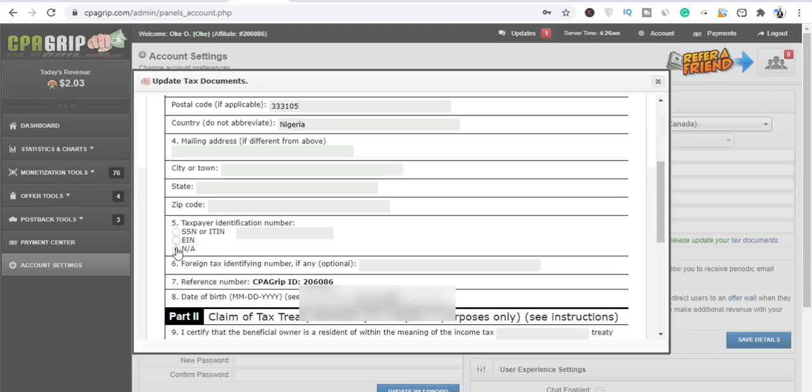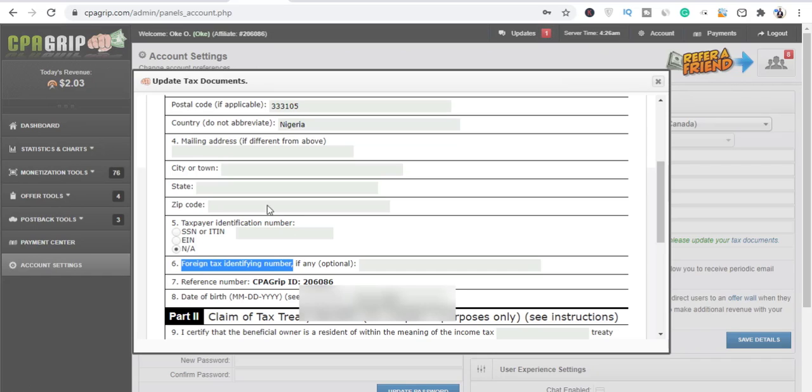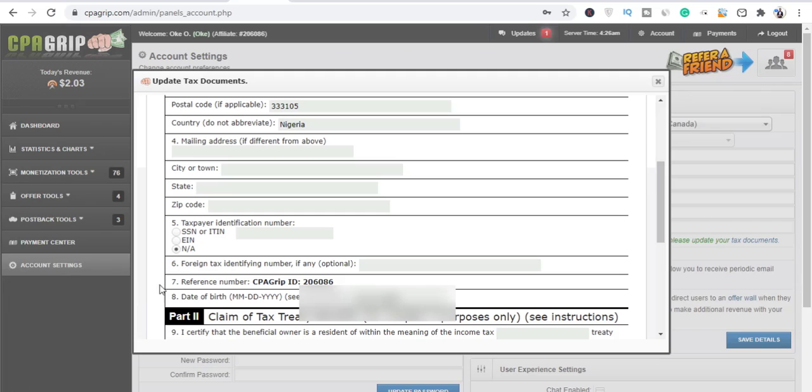Now you are not in the United States, and what you should do is just click on this 'N/A', meaning you don't have it, right? And number six, go to number six. Number six is foreign tax identification number. We don't have it either, so as you can see here, it says it's optional, so we're going to skip that also.